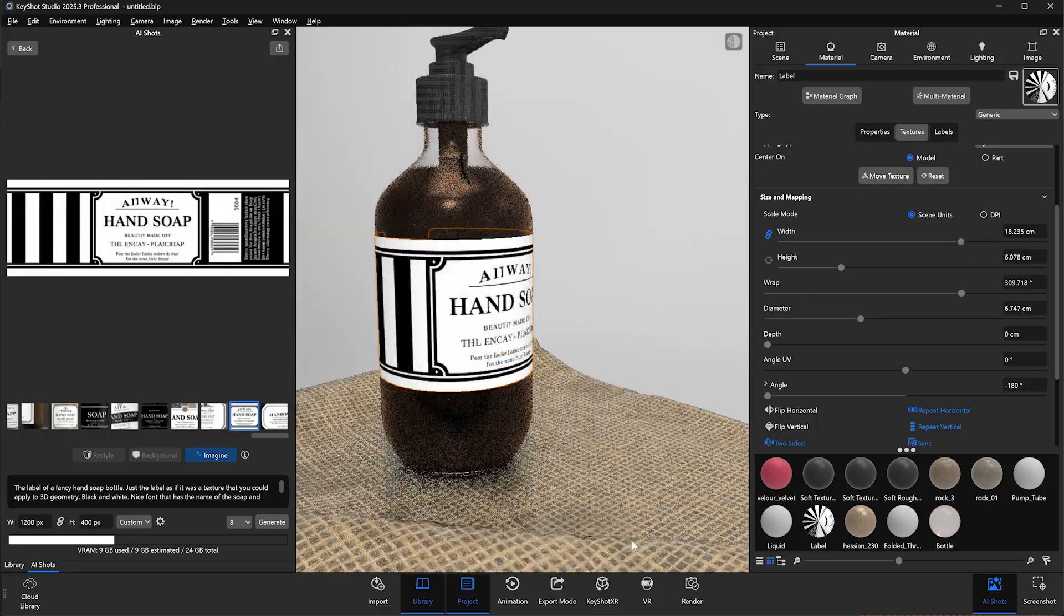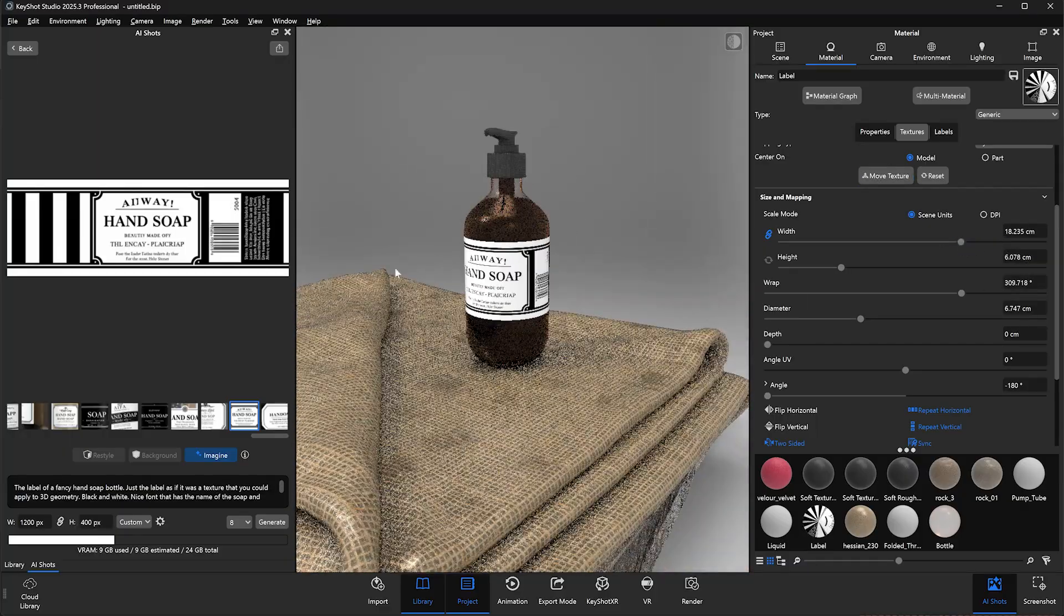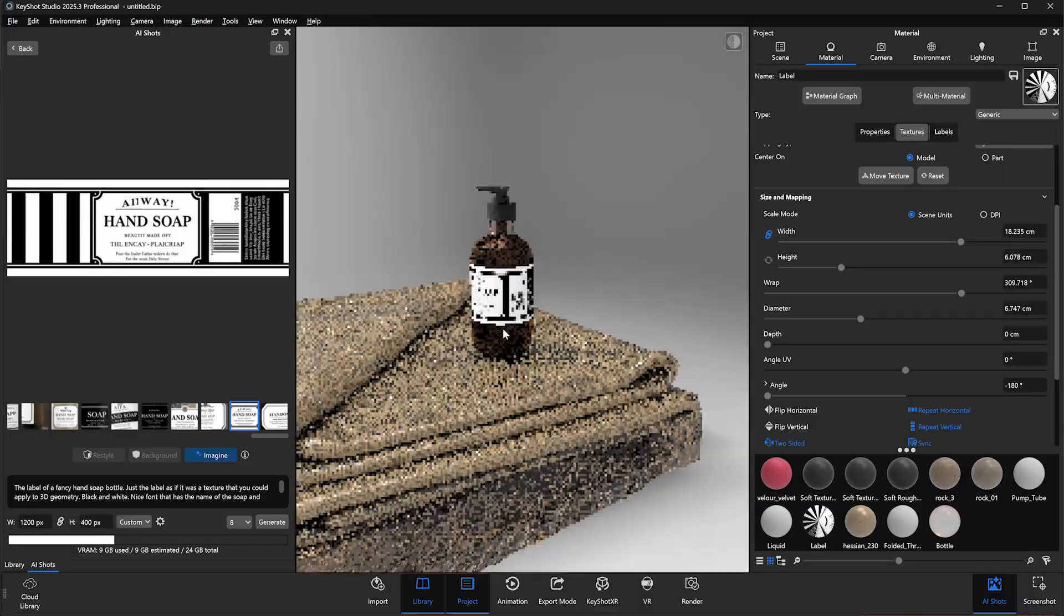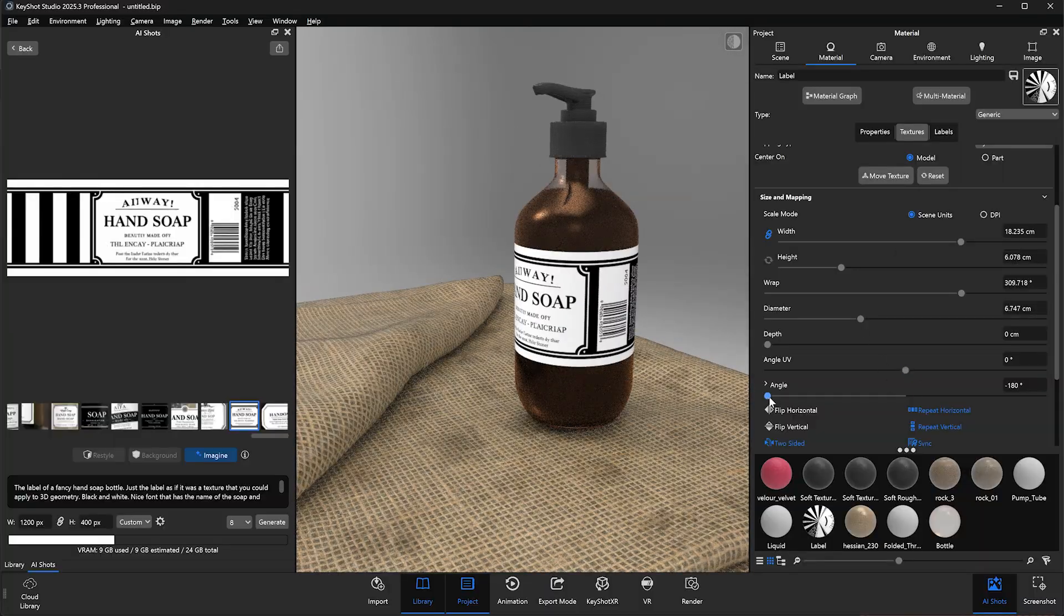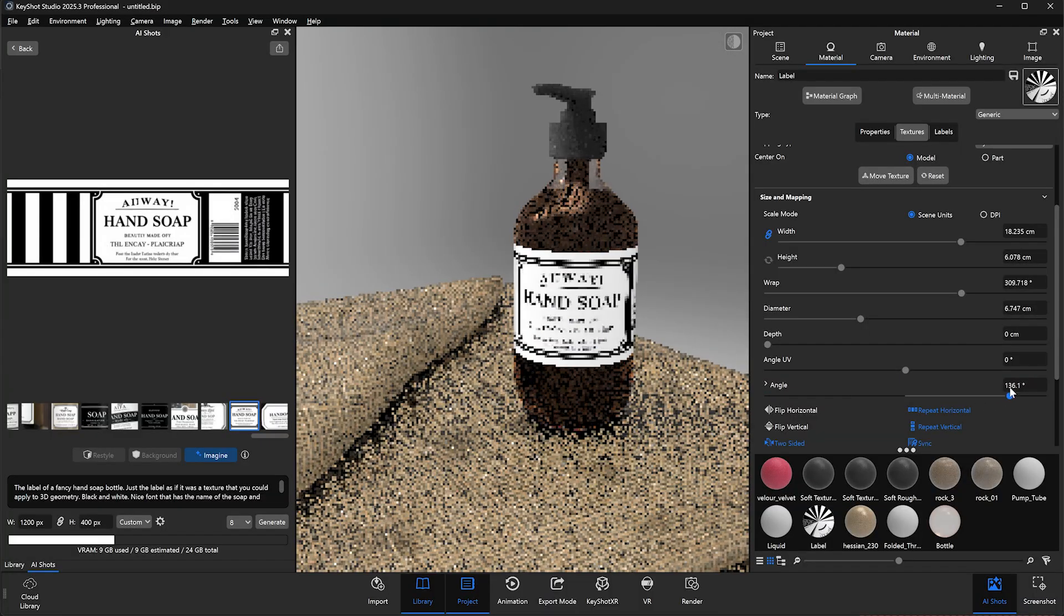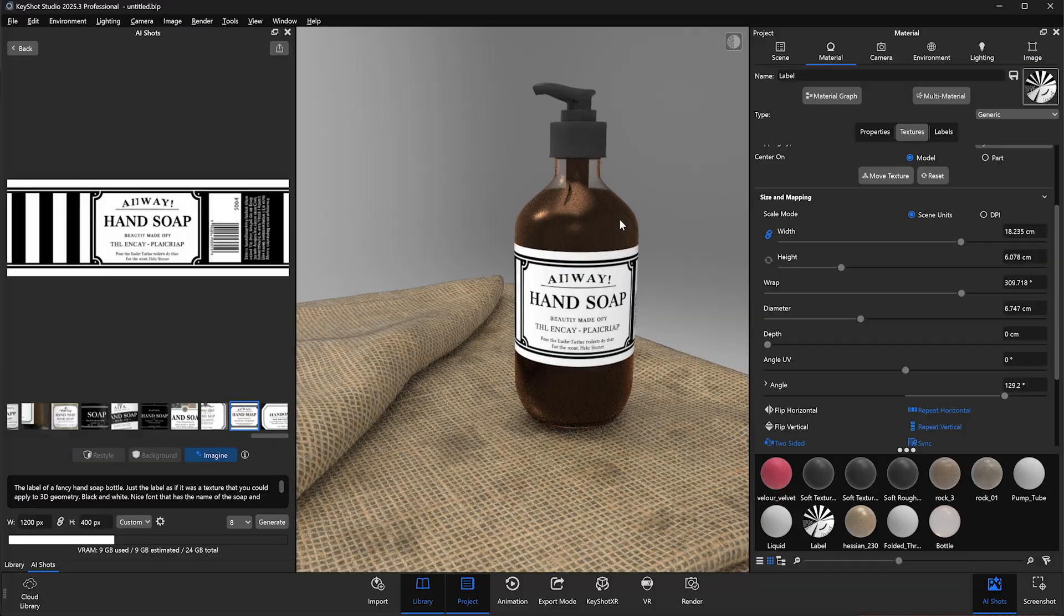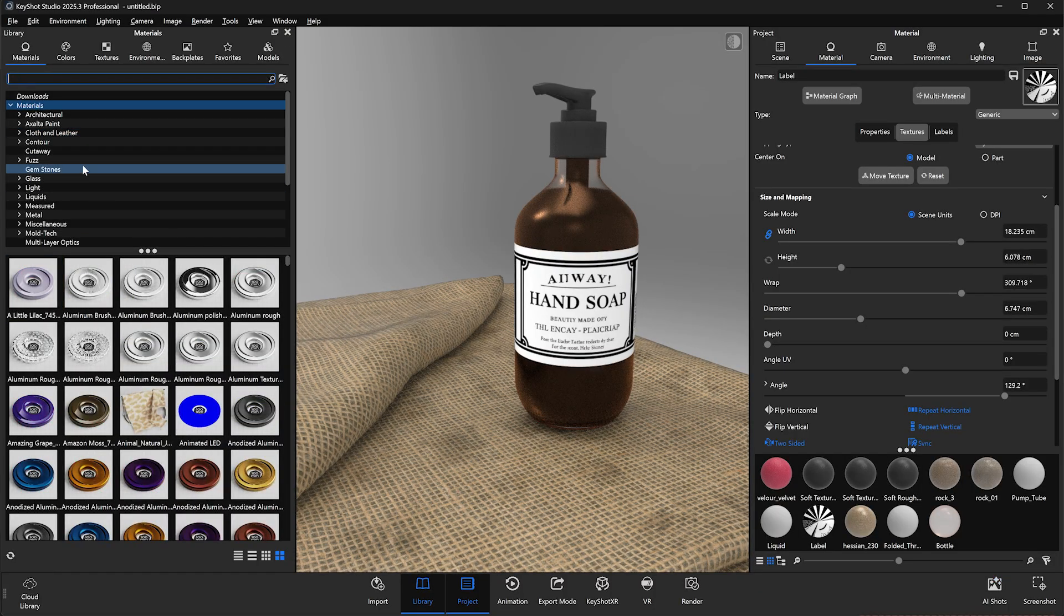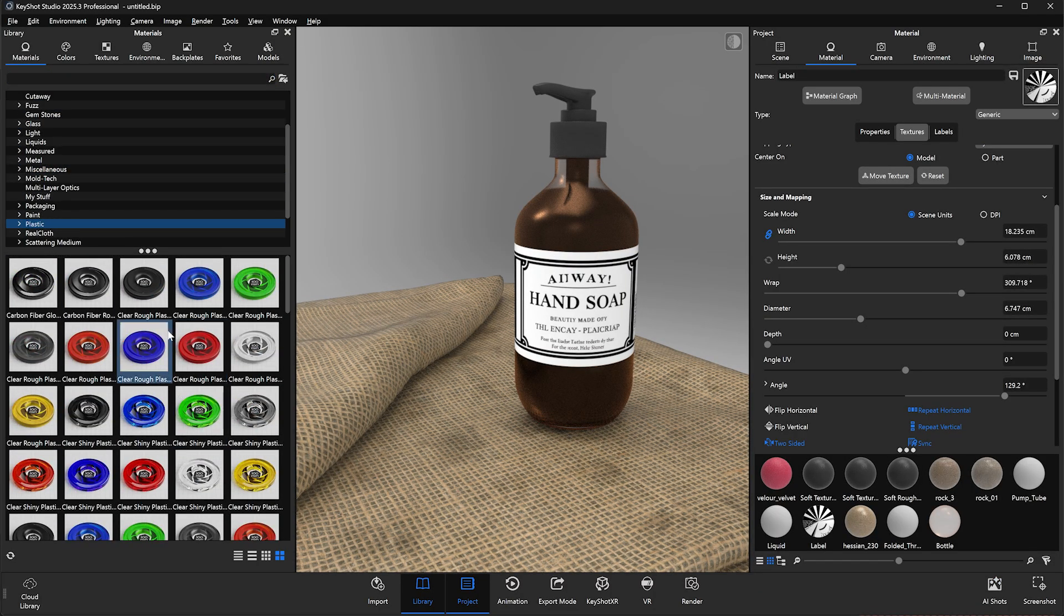There are obviously many ways in which AI shots can be used. Commonly, we see everything from color and material ideation to background image generation and scene staging, but this is just one of many creative and novel ways that we can integrate AI shots into our Keyshot workflows to help simplify the creative process.